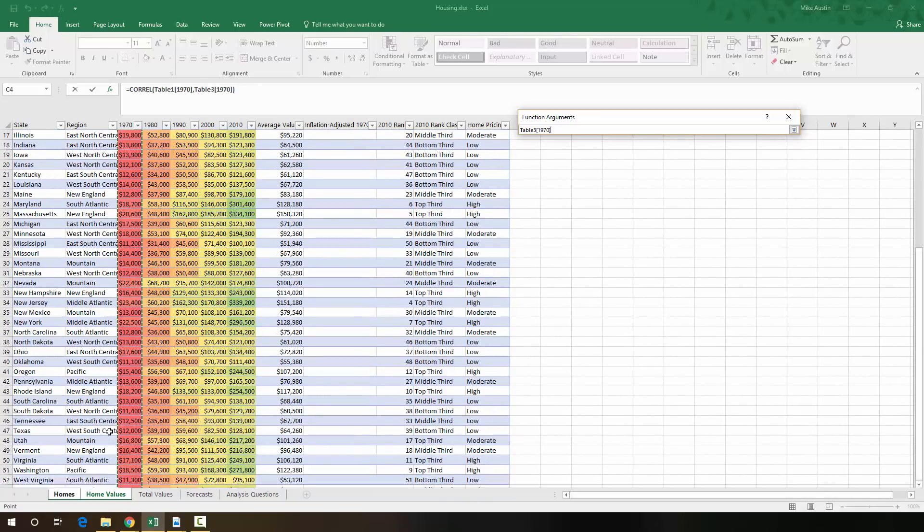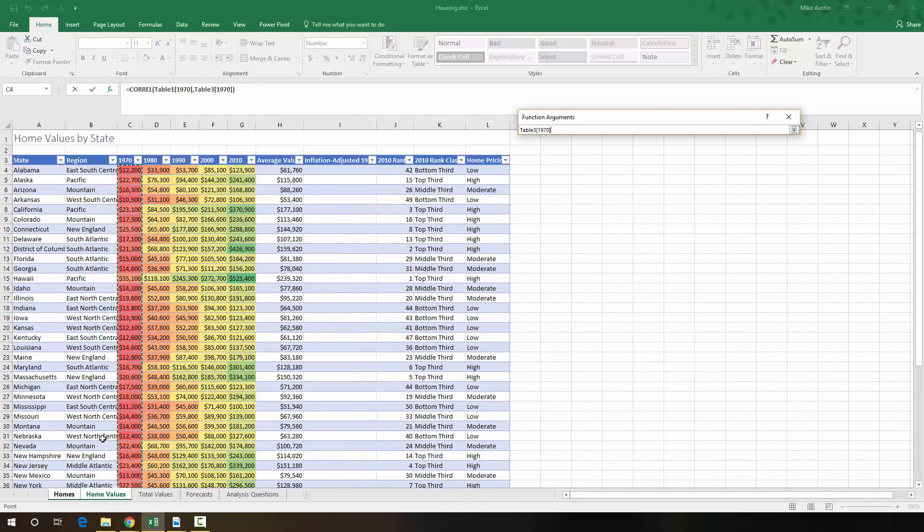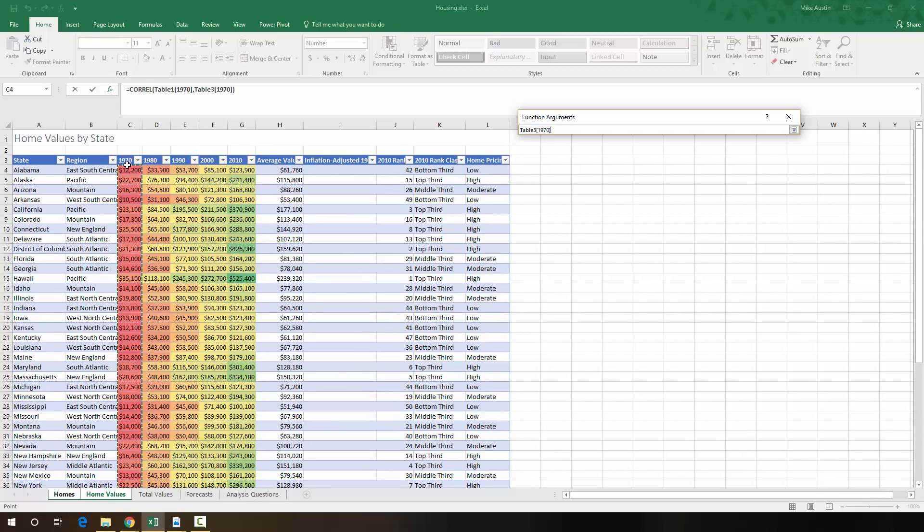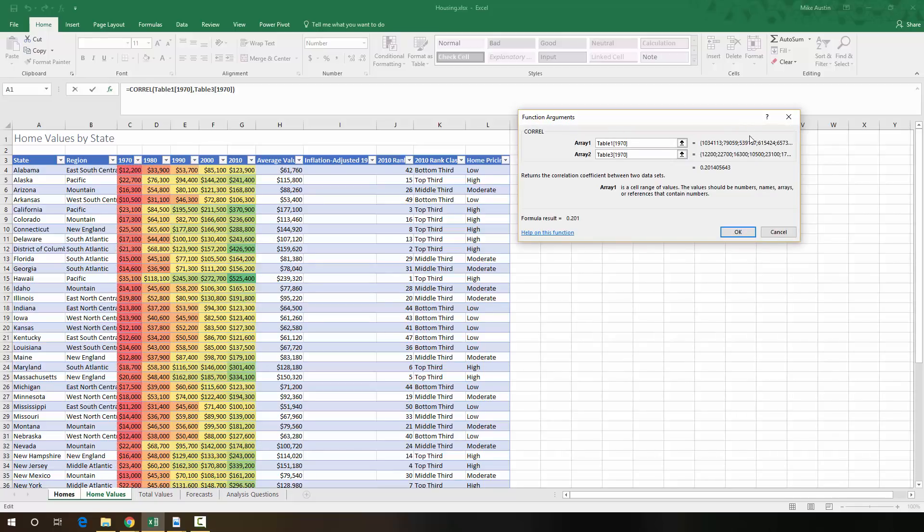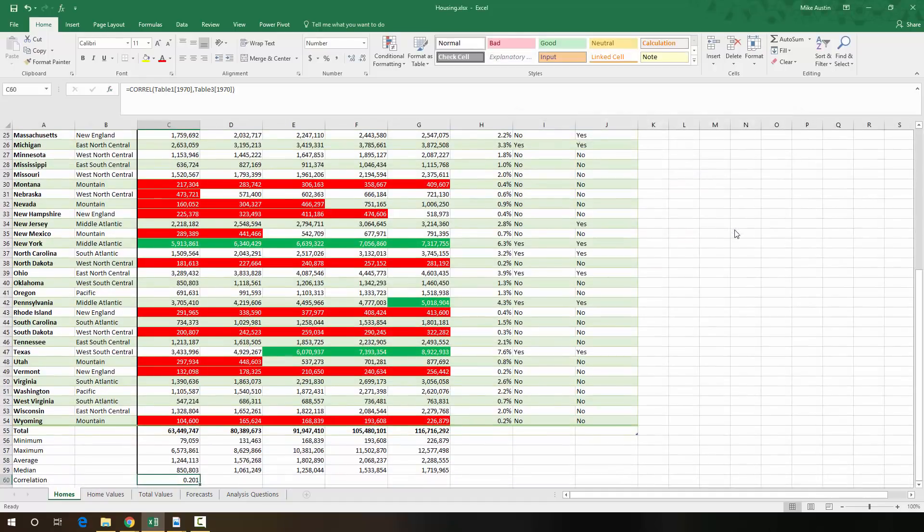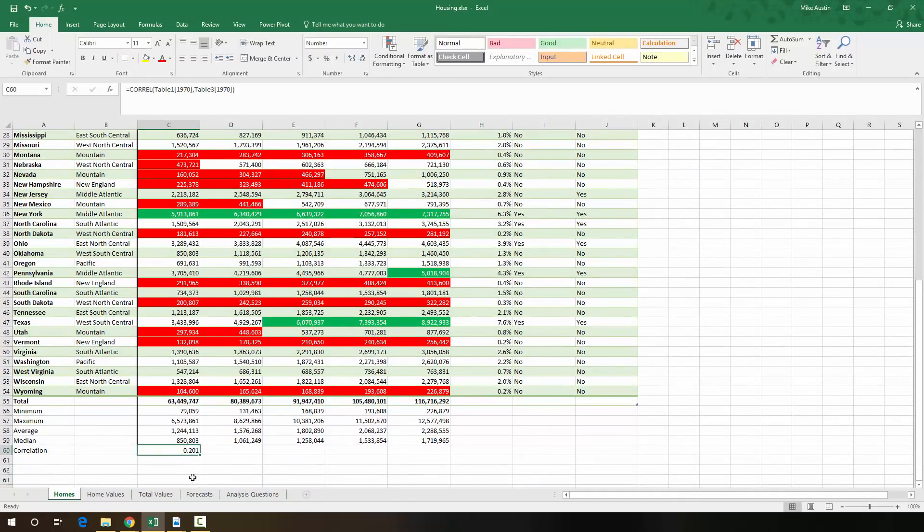So what this is doing is grabbing the same states and the same year and comparing the housing prices with the number of houses people owned at that time and seeing if there's any relationship between this information. So as you can see, we have 0.201 for our correlation.